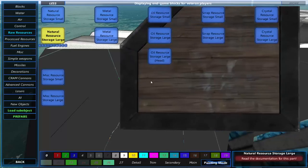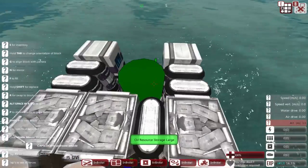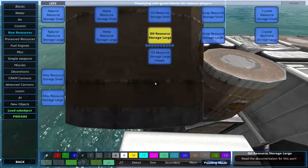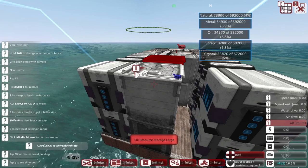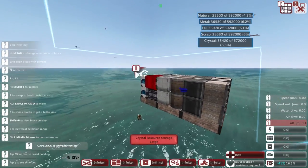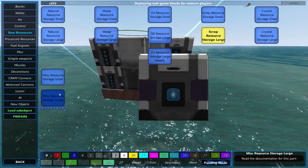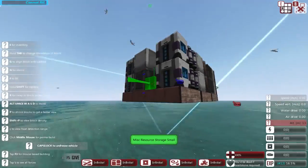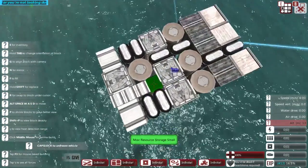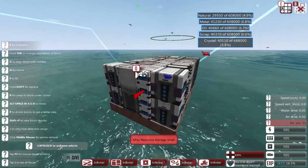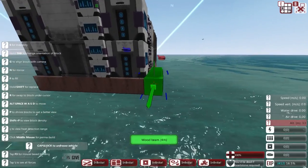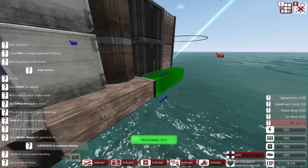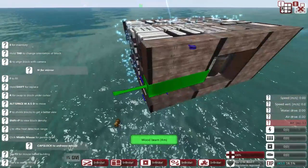As full as we can. And then we have four spaces left—actually three spaces left. We'll get some natural, get some metal, some oil, and we'll get some scrap storage over there. So now we have nearly 600 K of every resource at the very least. We can probably fill that up.